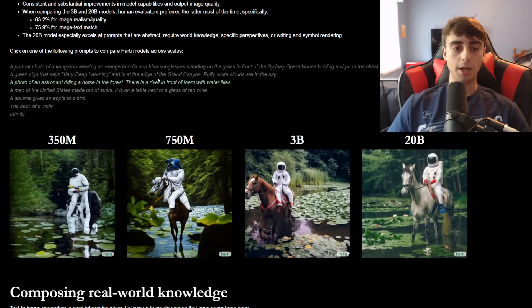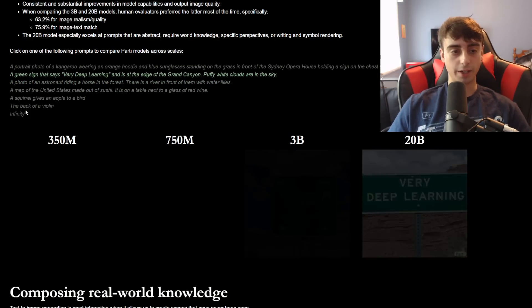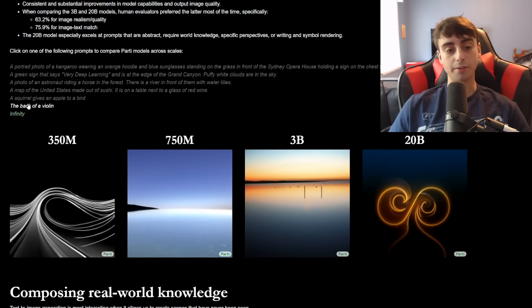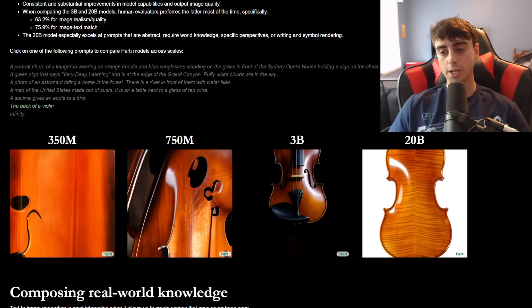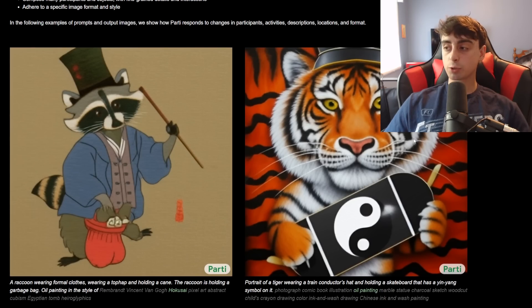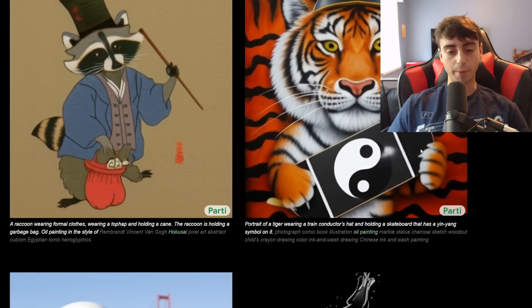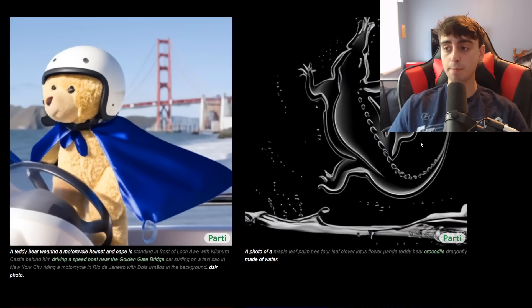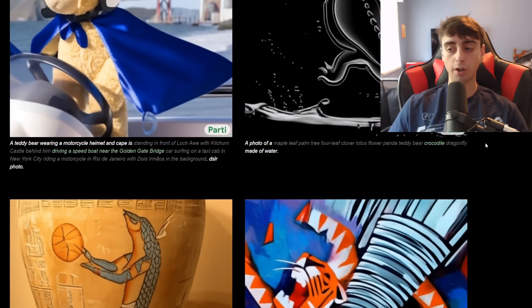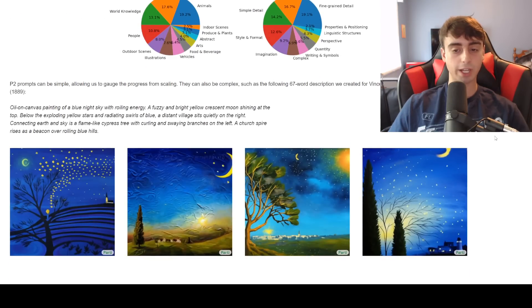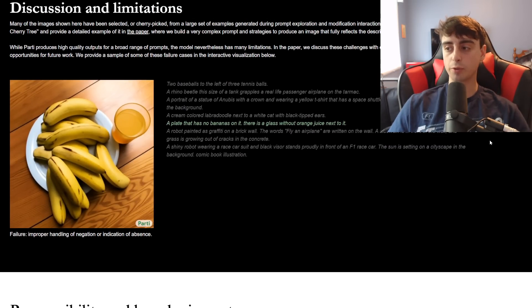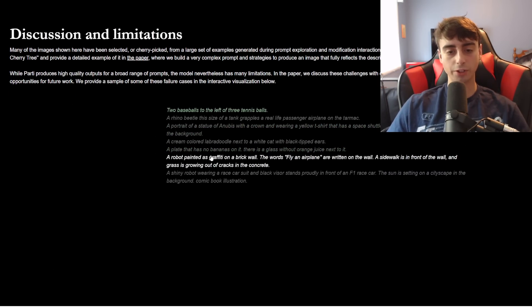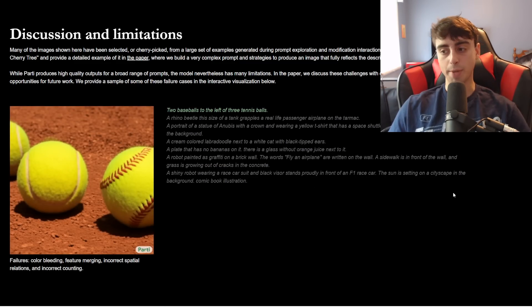As you can see the back of a violin is even a struggle at the 3 billion parameter mark, again similar to Dali too. But at 20 billion parameters not a problem. So yeah we never know if this will be released by Google. They don't really talk about it much. We don't really get a lot of information. But we know it's really good. We know it's probably the best model. Definitely competes with Dali too. Probably better than Dali too to be honest at 20 billion parameters. And yeah it's just absolutely insane. And they still do say it has some limitations but I mean honestly at this point we're talking about the best of the best.